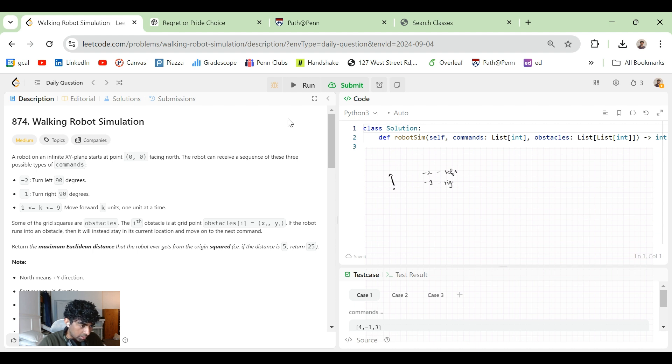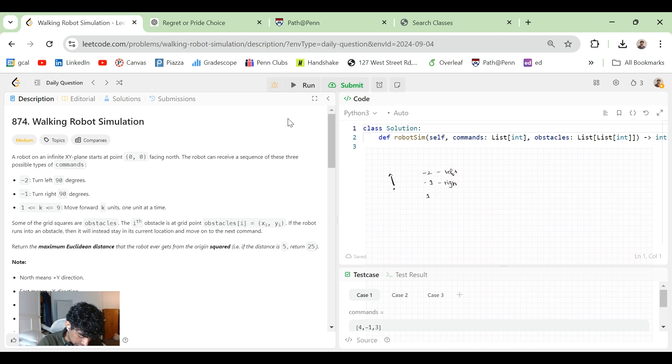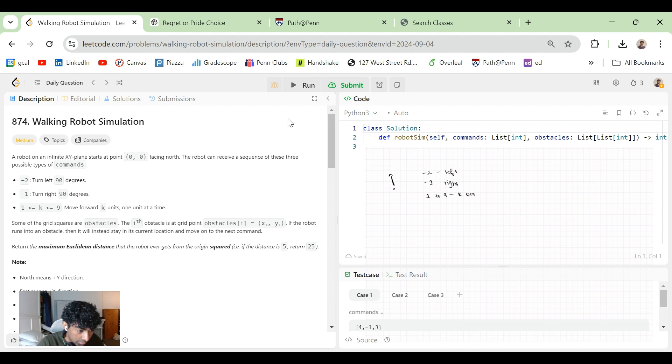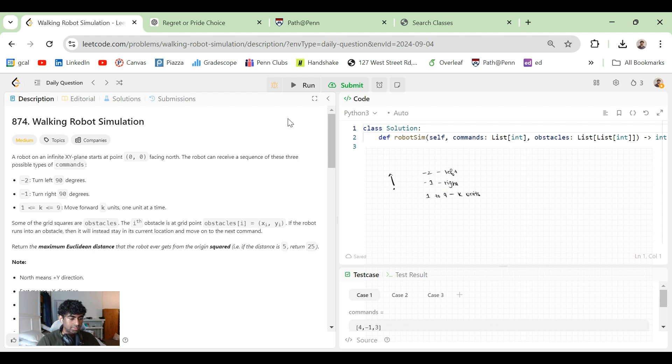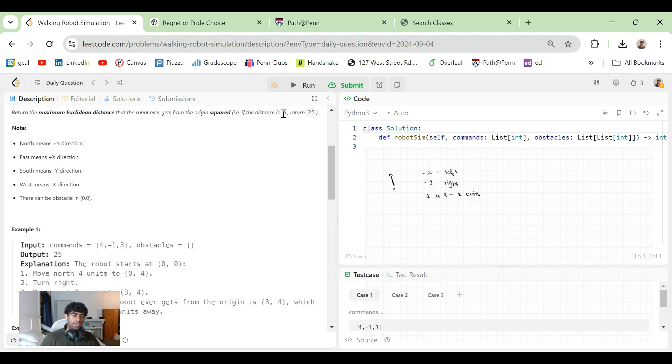And then we have a number from one through nine, which is move forward K units, K units one at a time. Some of the grid squares are obstacles. The Ith obstacle is at grid point obstacles[i] (x, y). If the robot runs into an obstacle, then it will instead stay in its current location and move on to the next command. Return the maximum Euclidean distance that the robot ever gets from the origin squared. If the distance is five, return five squared or 25.